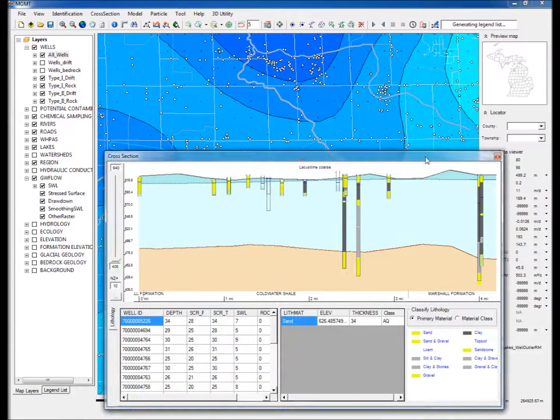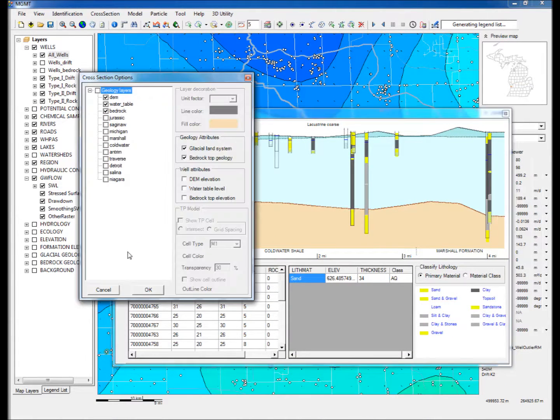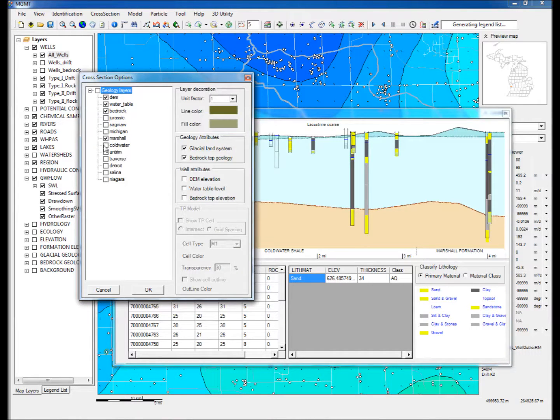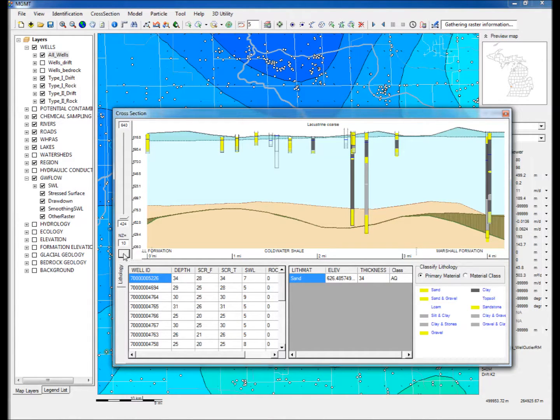Seven, click on the More button on the left-hand side of the cross-section to show the display options. Check Marshall and Coldwater and click OK. This will display the Marshall Sandstone Formation Elevations and the Coldwater Shale Formation Elevations.